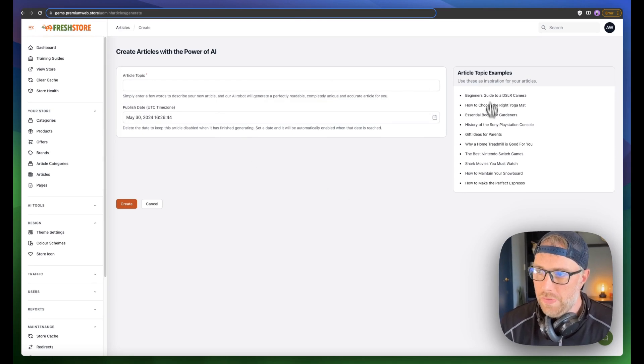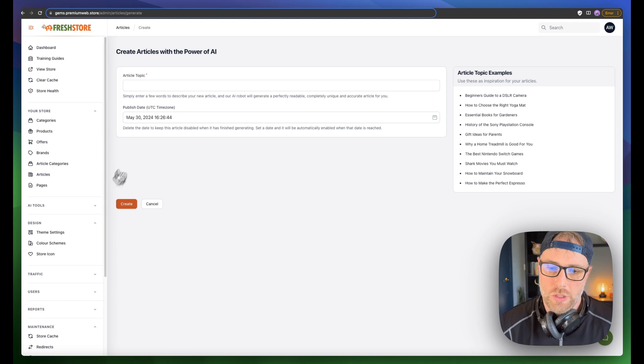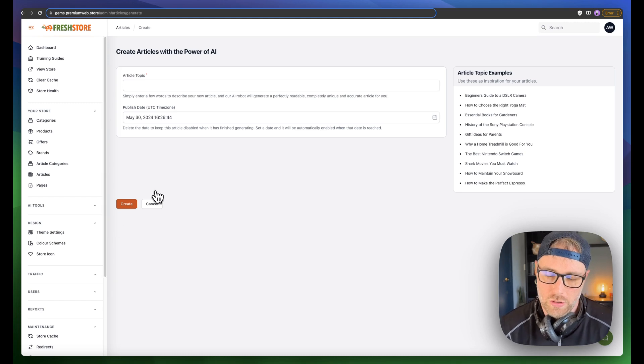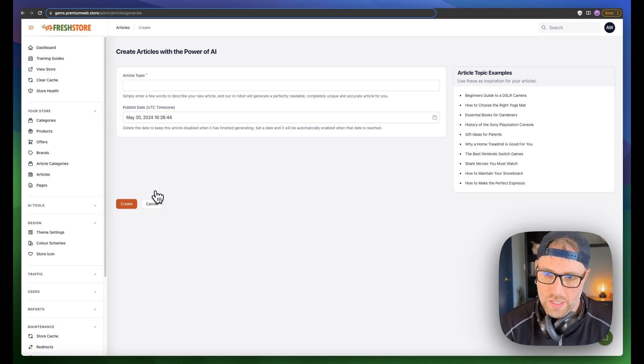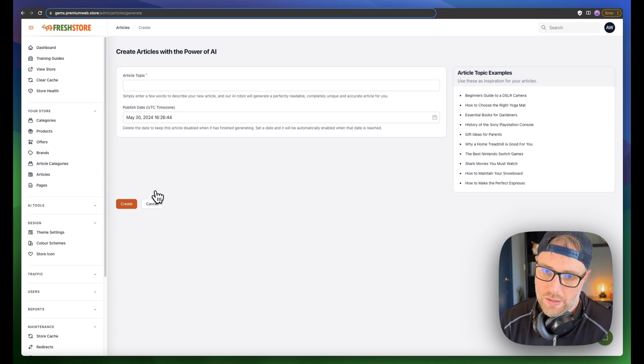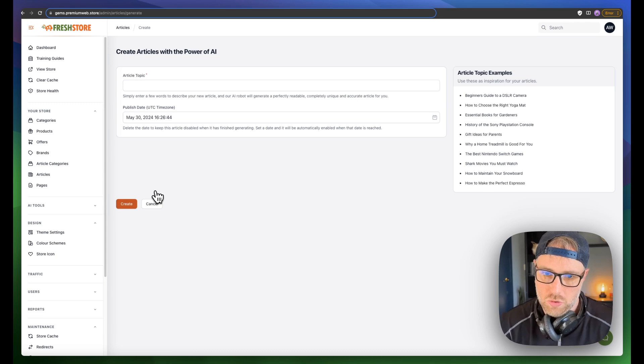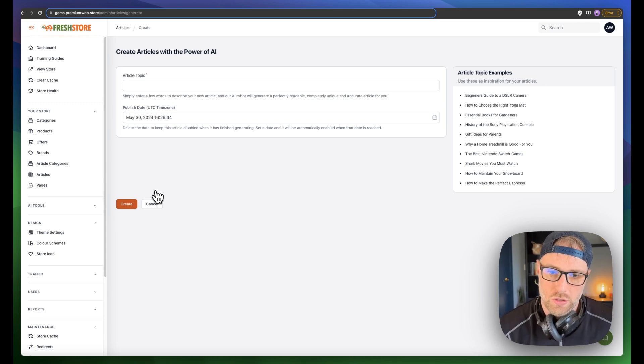So you can create an article using our AI article generator, and it'll actually build out an article for you. You can create the topic. It even gives you topic examples. But once you create this article, it'll use some of your AI credits to create the article. And then once again, you can in-link your products, which is super cool.